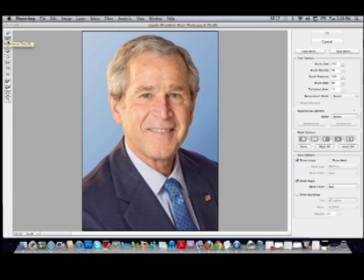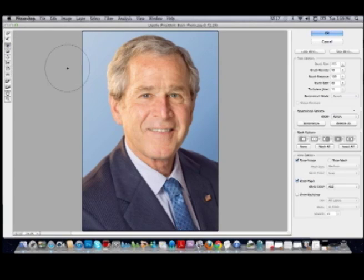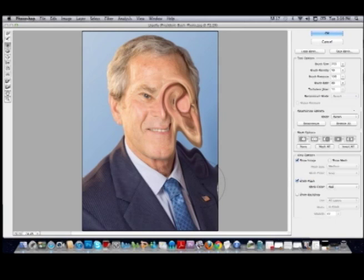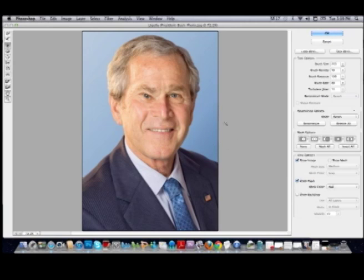Our next tool is the reconstruct tool, which we will not be using for this particular project. You may want to use the twirl tool — you can twirl a little bit or a lot. The longer you hold down, the more that pixel area twirls. It really depends on what effect you're trying to get. With this project, I'd really like for you to do something a little more subtle so it actually looks like a caricature of that person and we can make out their face.